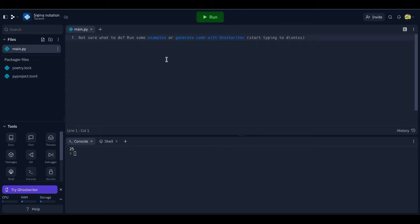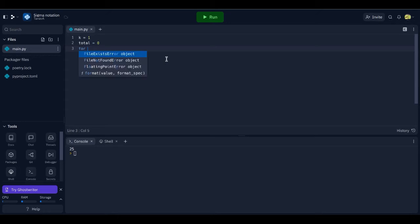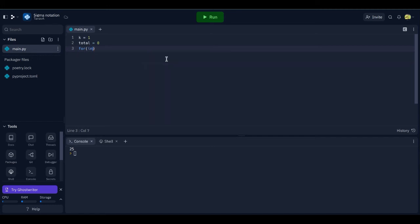We're going to write a simple for loop in Python. First, we're going to need the K variable. To declare a variable in Python, you just write the name, then equals, then whatever value. We're going to set it to 1 for now, because that's what it was before. We're also going to need a total variable to add them all up and store them, so total equals 0, because we don't want it to have any value to begin with. Now we write the for loop. In Python you write 'for x in range 5', rather than something like Java's 'int i equals 0'.